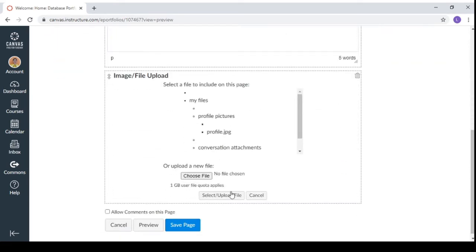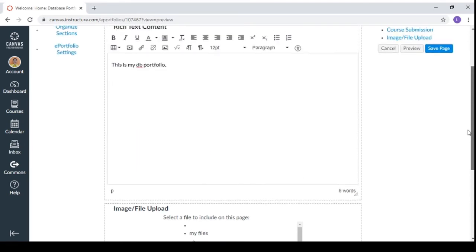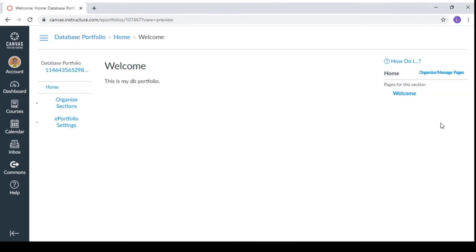So just select a file here. And then you're going to choose. You can choose a file here. And then select upload. And after that, you can save the page. So here is the welcome message.